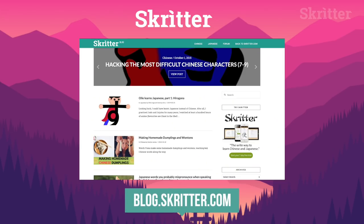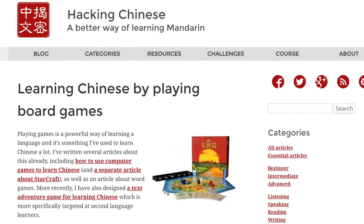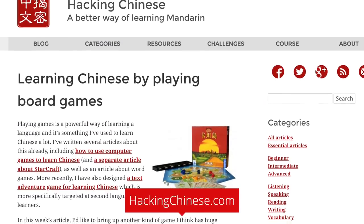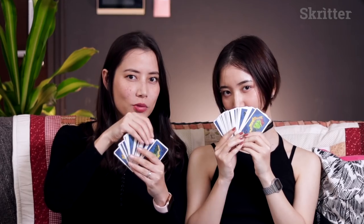Go to skritter.com to check out the full vocabulary list. Also check out Hacking Chinese for the blog that inspired this video. We'll see you next time, and until then, good luck with the board games! 加油！祝你好運！希望你手氣很好！